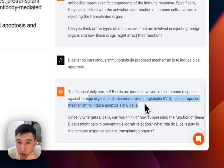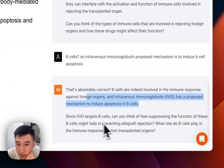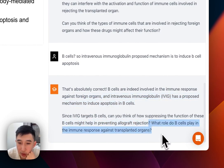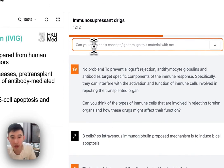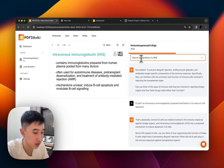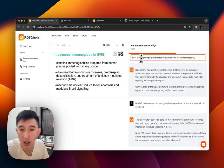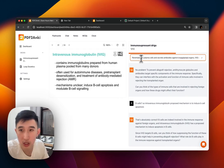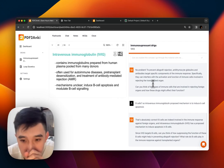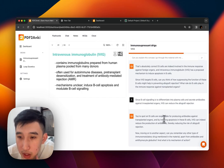That's absolutely correct — it's a proposed mechanism. Since IVIG targets and suppresses function of B cells, it might help. B cell signaling causes differentiation into plasma cells and secretion of antibodies against transplant organs. So IVIG can reduce allograft rejection by inducing apoptosis. Now moving on to the rest.